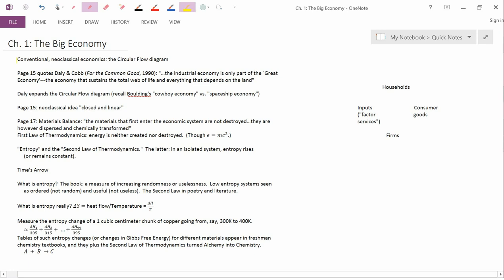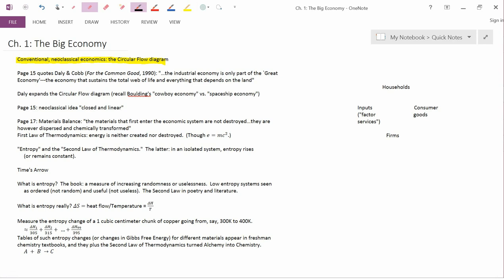So as I write here, conventional neoclassical economics, the circular flow diagram. In this diagram, I've begun to sketch it on the right-hand edge. We have the relationship between households and firms.